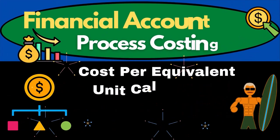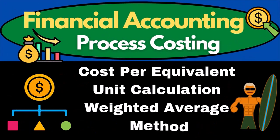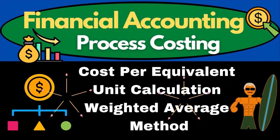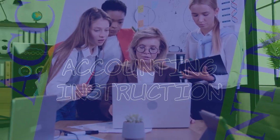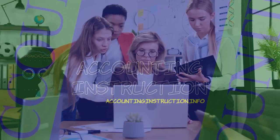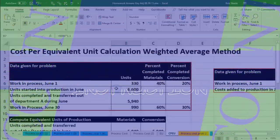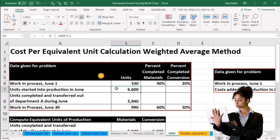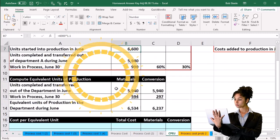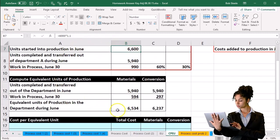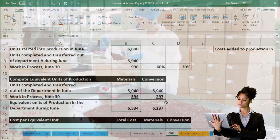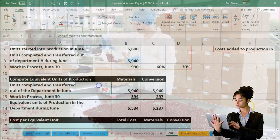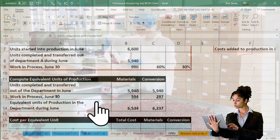In this presentation we will calculate the cost per equivalent unit using the weighted average method. In a prior presentation we used this example data to compute the equivalent units of production, which we have already calculated.